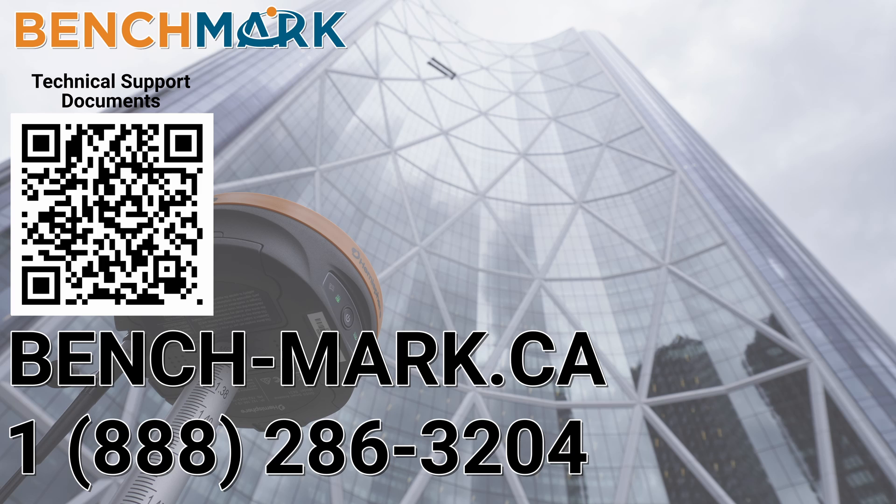But if you have any questions about anything you've seen in today's video or any questions about anything on this YouTube channel or that you've seen around in the surveying space, please give us a call at 1-888-286-3204 or visit us on the web at bench-mark.ca.